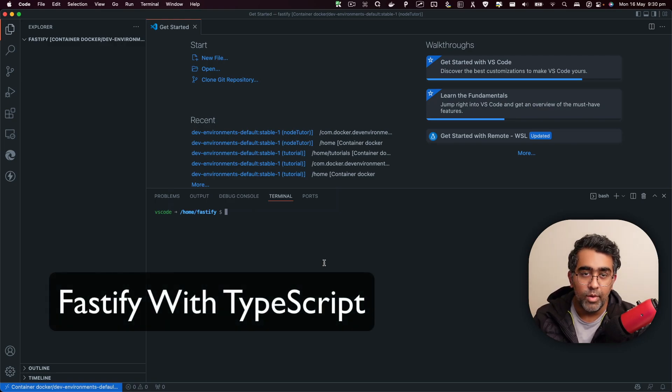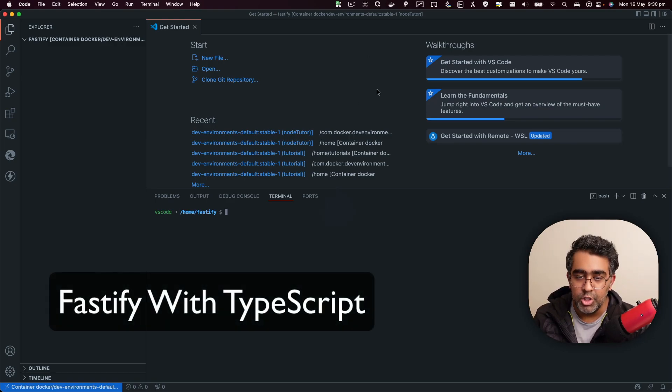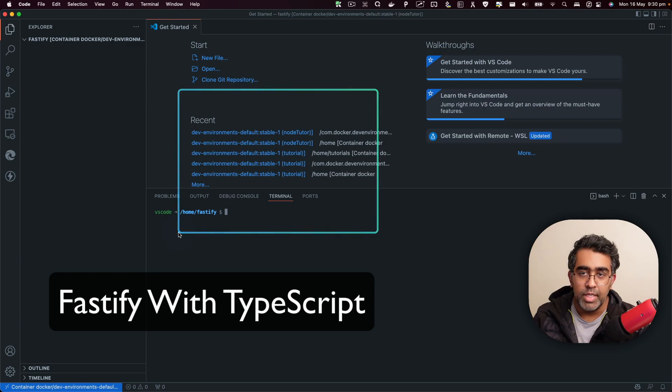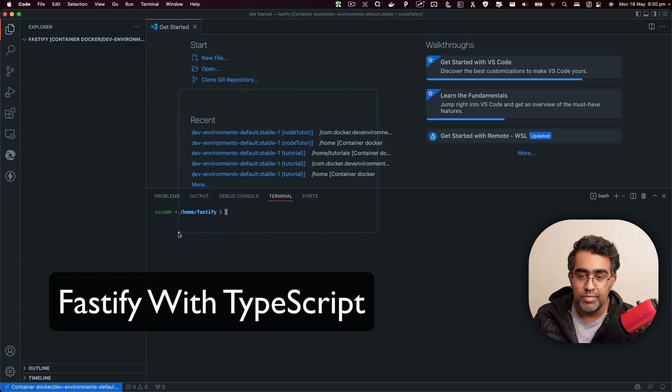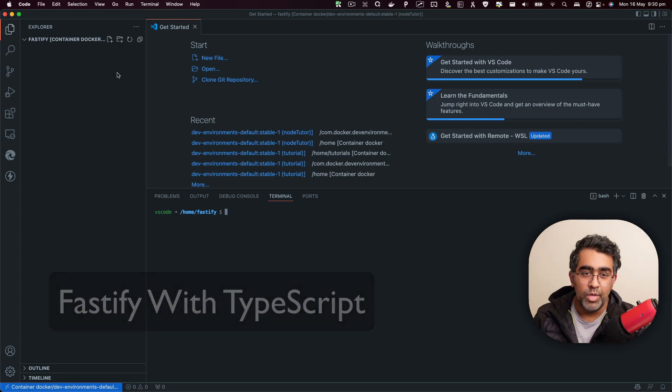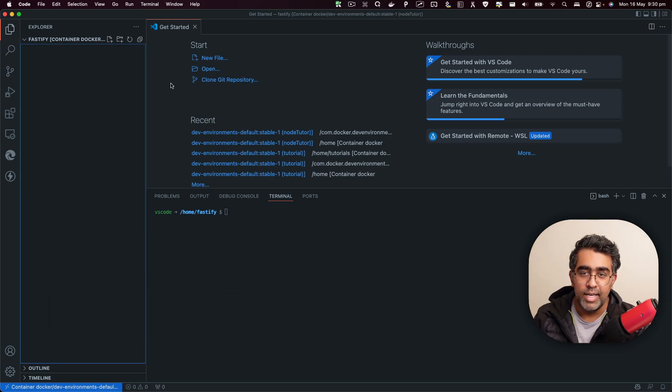I've already done a full course on Fastify using plain JavaScript. This video is going to be about Fastify setup with TypeScript. So without further ado, let's get started with Fastify and TypeScript.